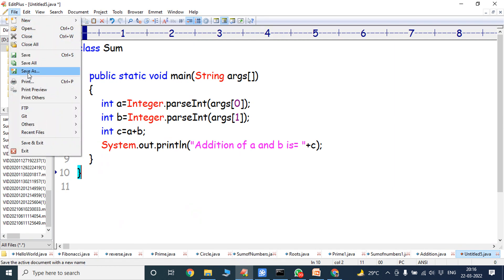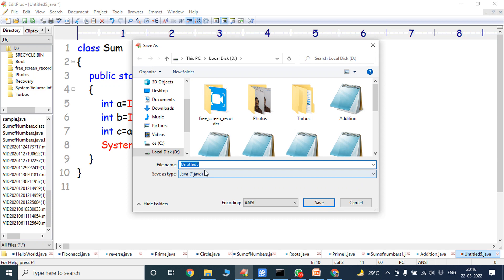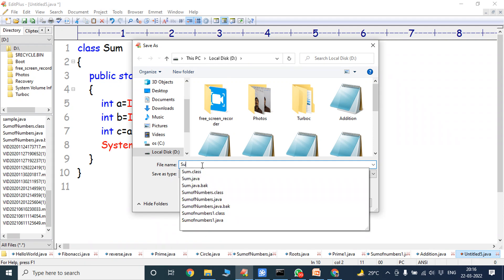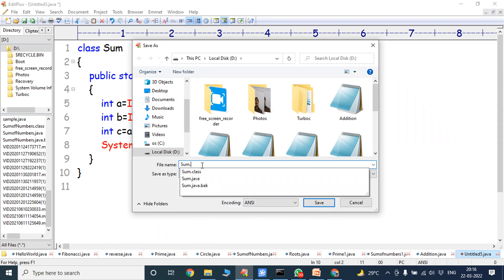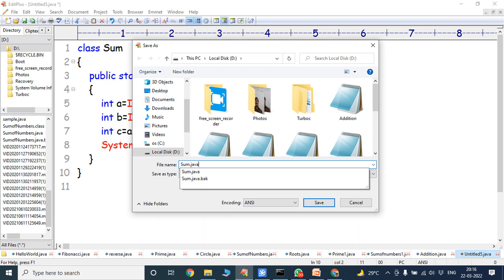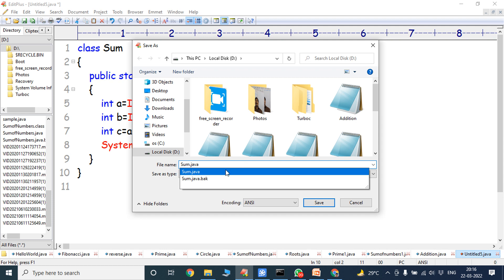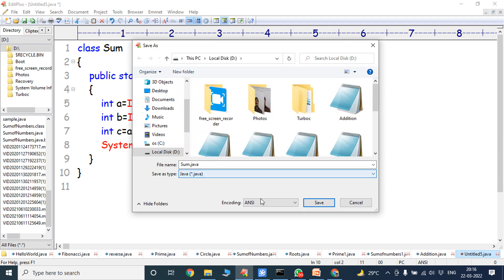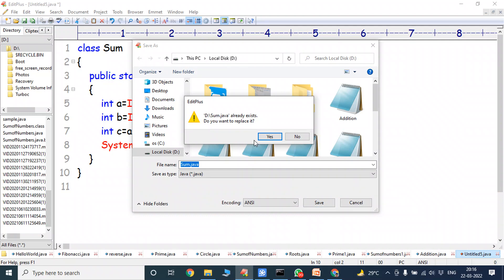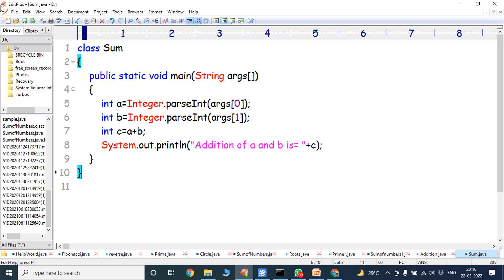Now, we have to save the program. Save as — here you have to save the program with the class name. The class name is Sum, so we save it as Sum.java. It asks if we want to replace the existing file — yes. We are getting this program saved as Sum.java.